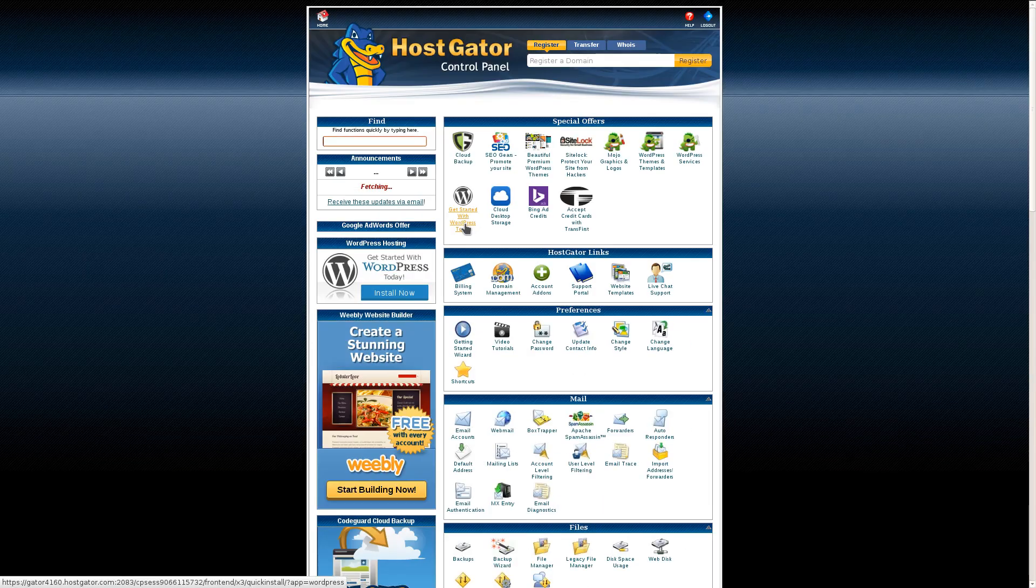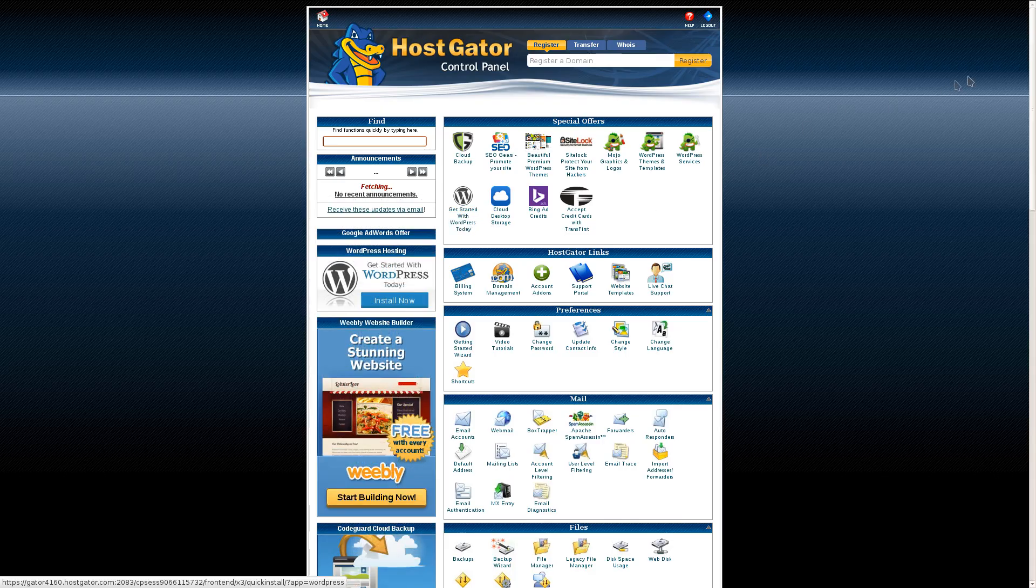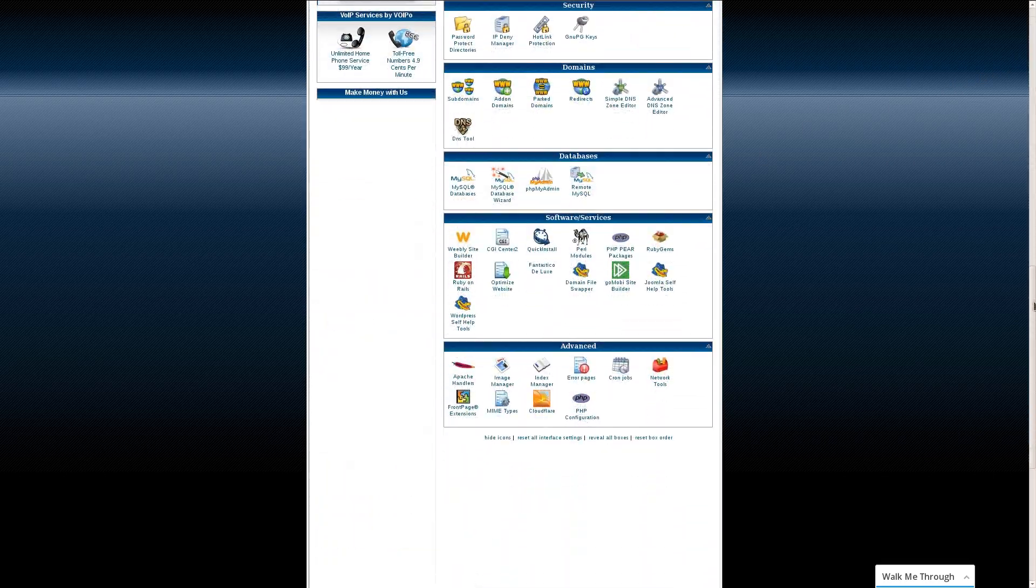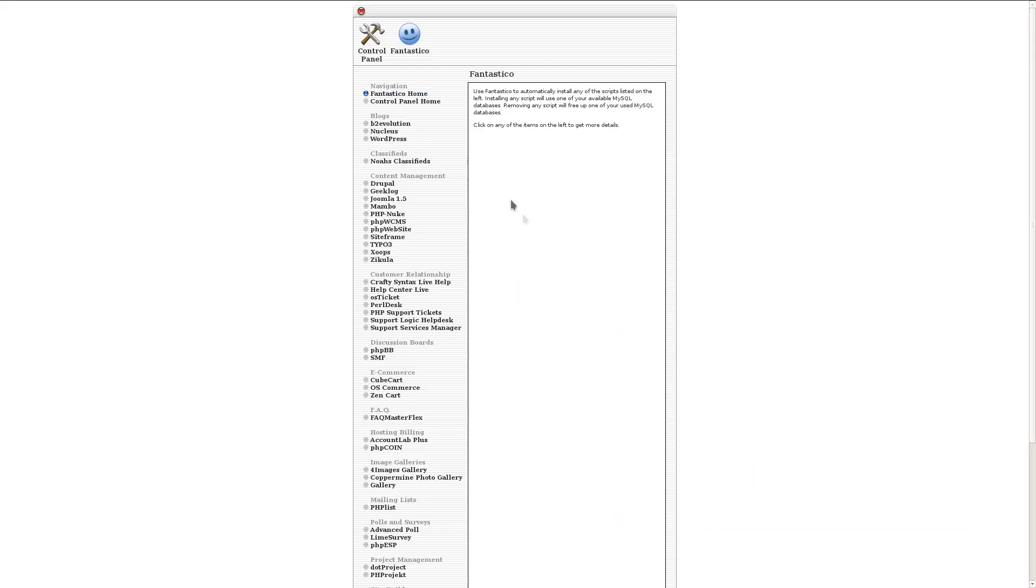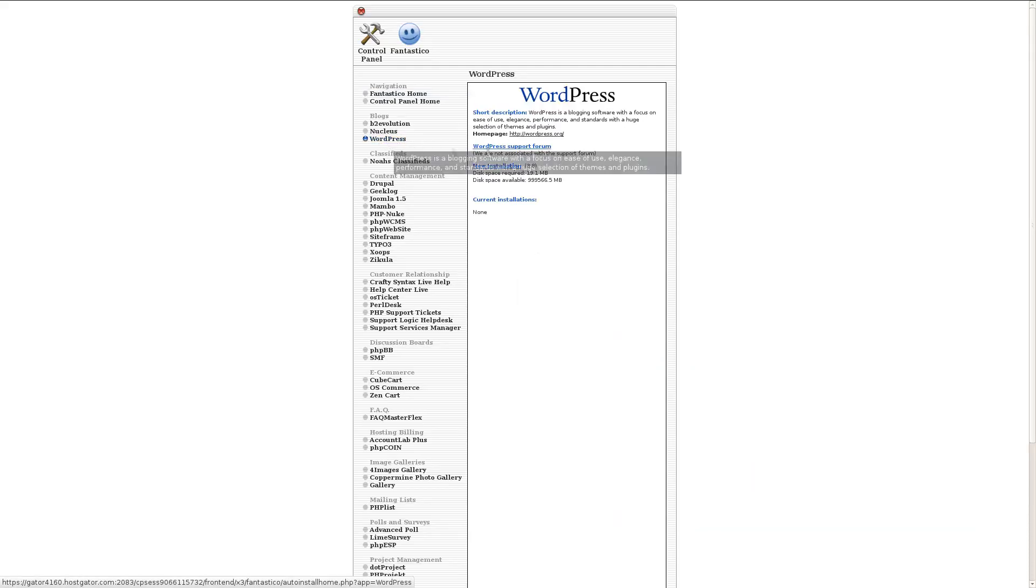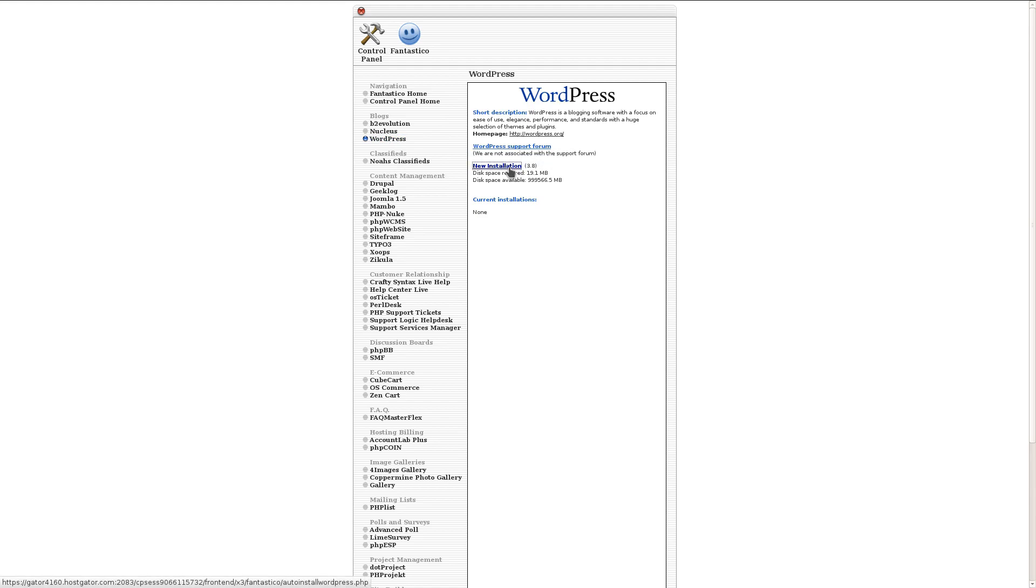From here, we're going to install WordPress, the world's most popular web publishing software, by clicking on this link, Fantastico Deluxe, and then clicking WordPress, and New Installation.